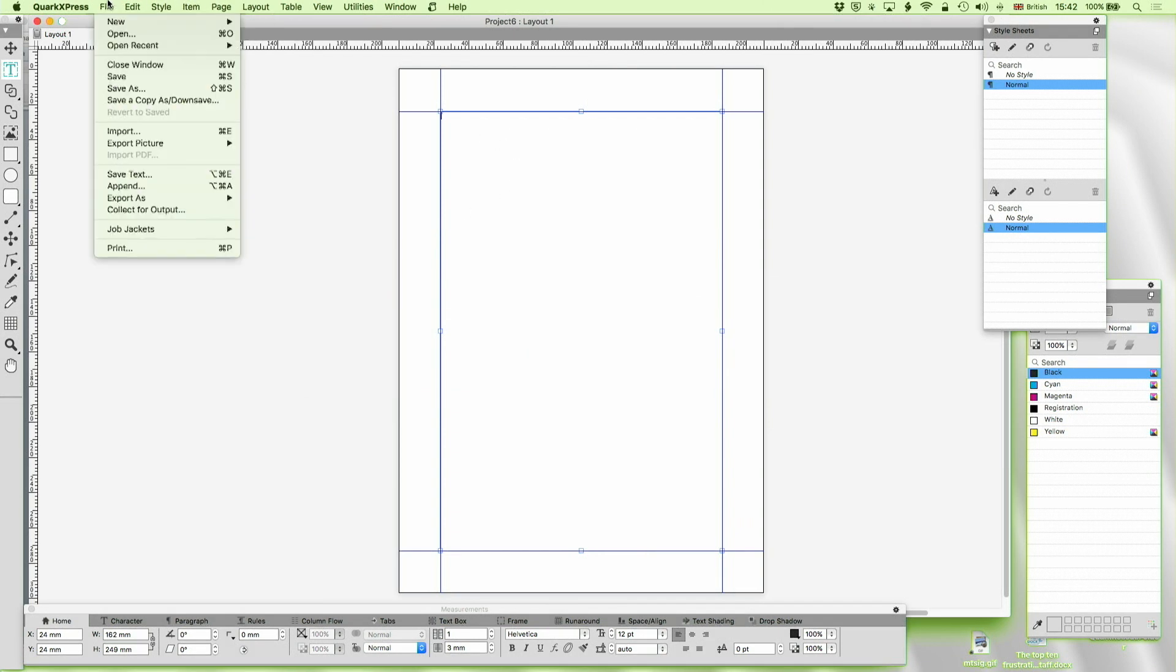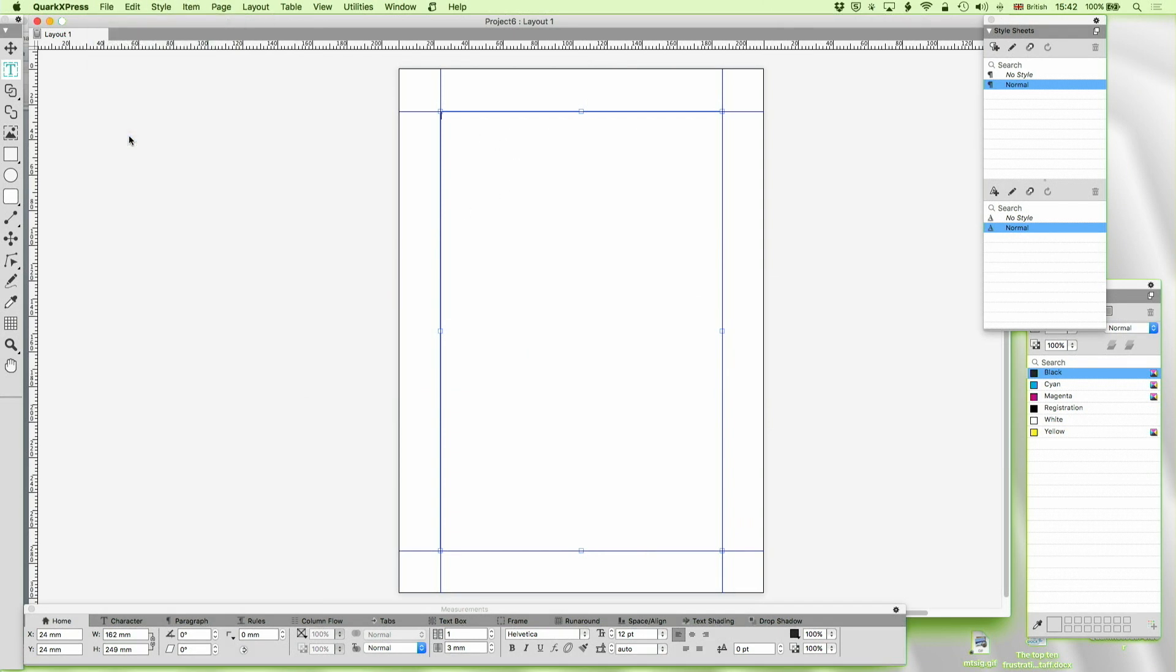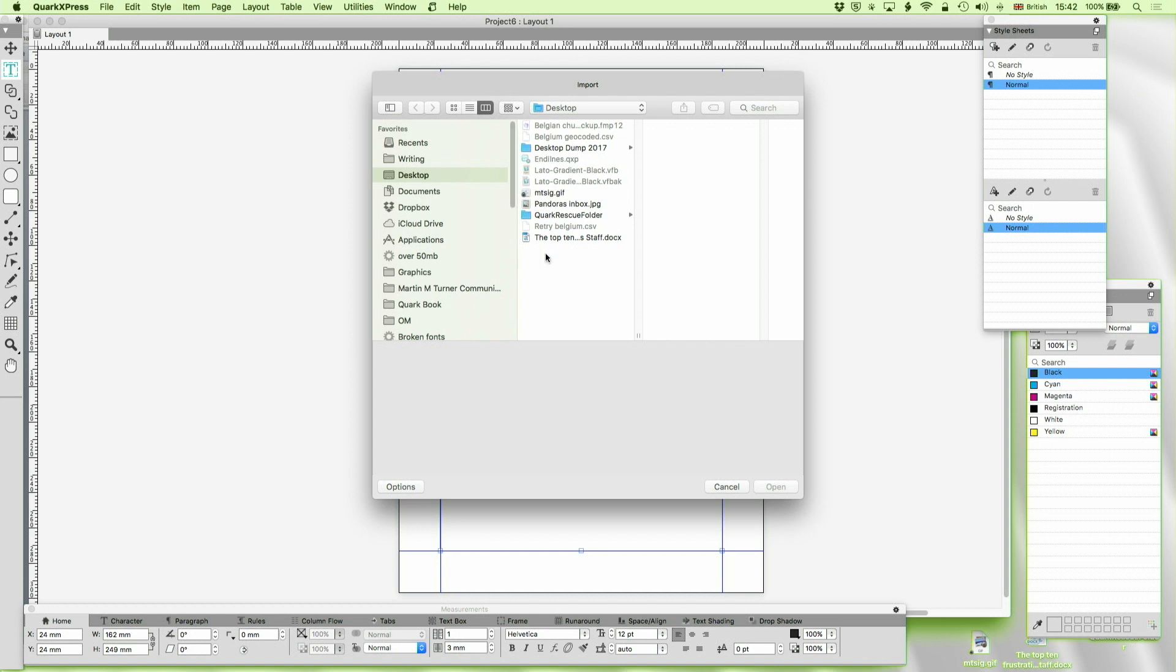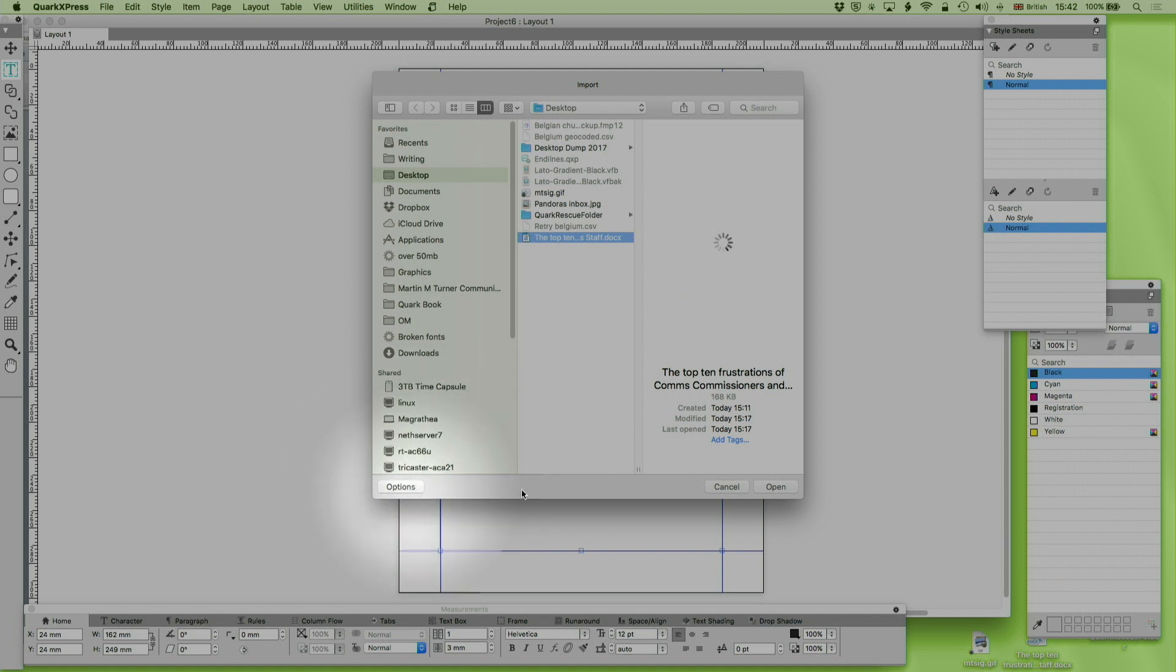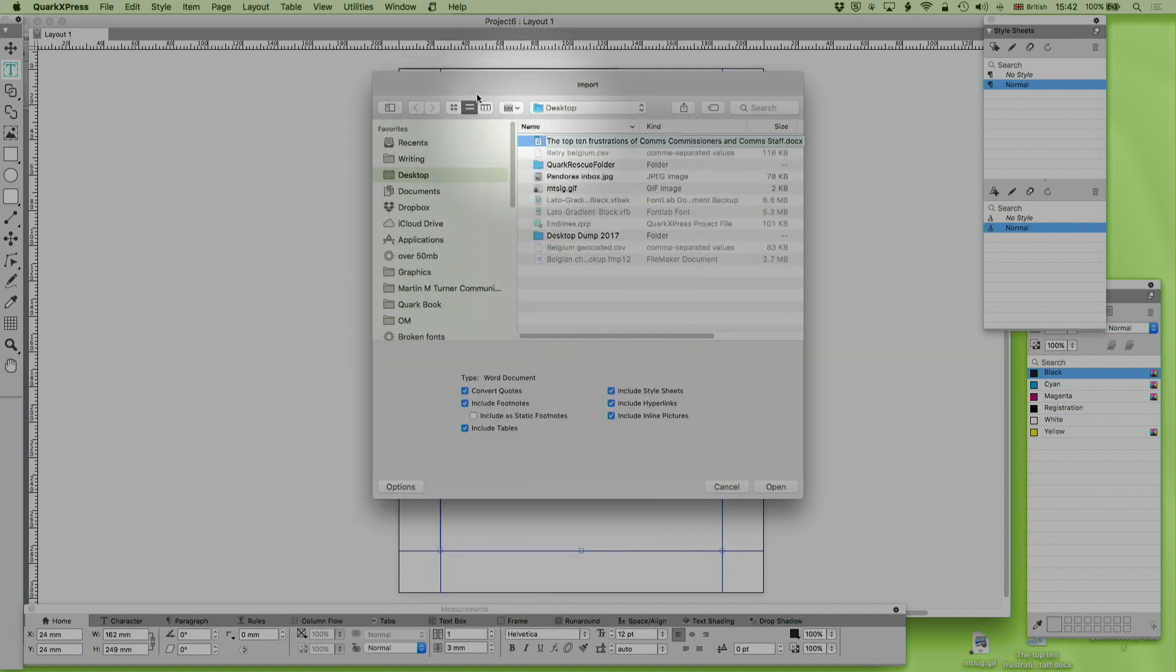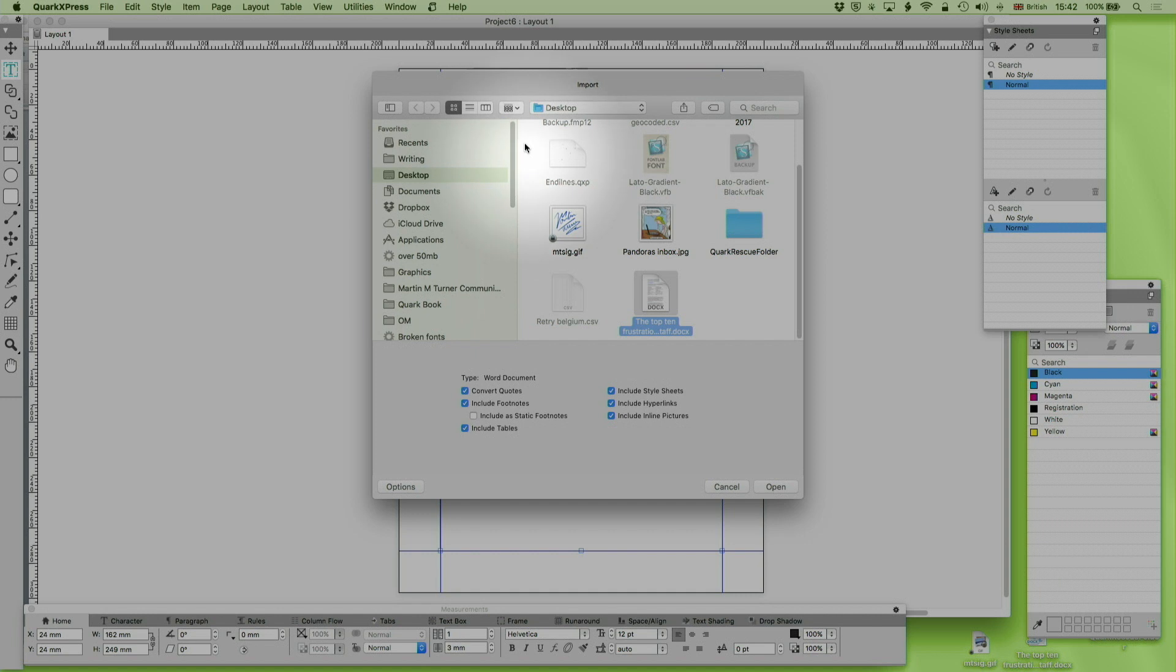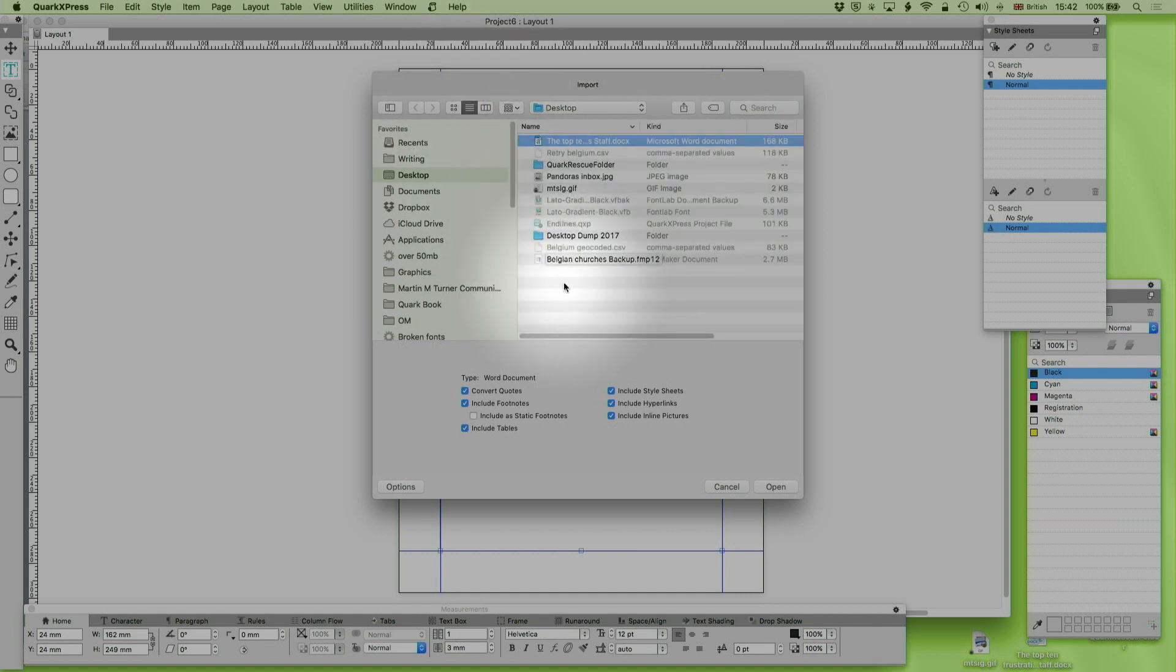So File > Import and I'm going to go to the document here. If you work with the options turned off you'll just see that. I can see a different view of that. I can even look at it like that on a Mac obviously. PC slightly different.